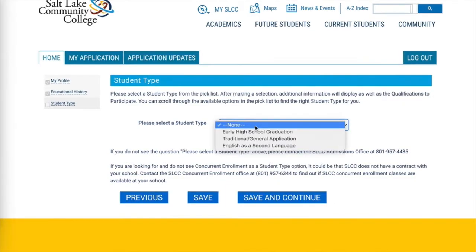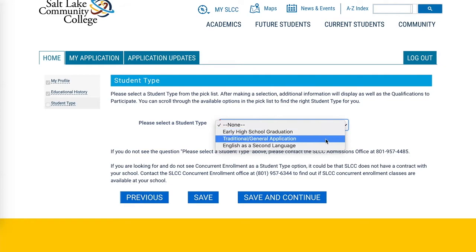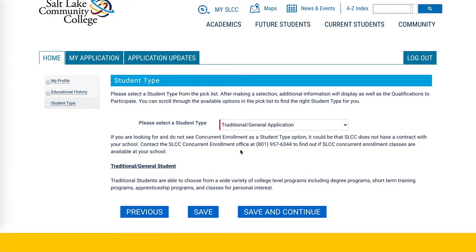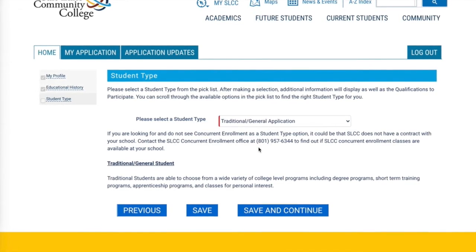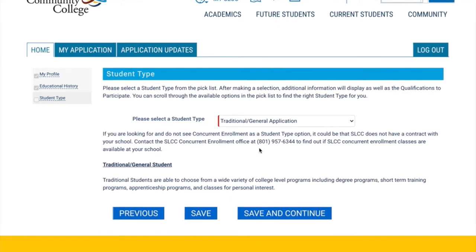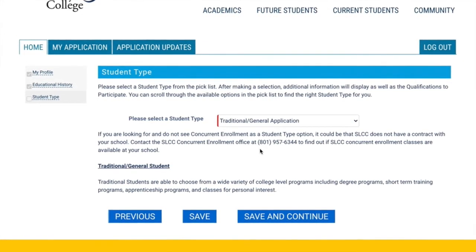If you've entered your SSID properly, you will see concurrent enrollment listed under the options. If you don't see it, you haven't properly entered your SSID and need to get help from your instructor or CE coordinator. The application system will warn you and provide a phone number to call if you are not set up to apply as a concurrent enrollment student.